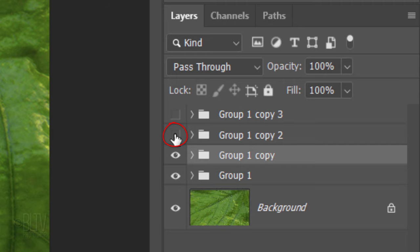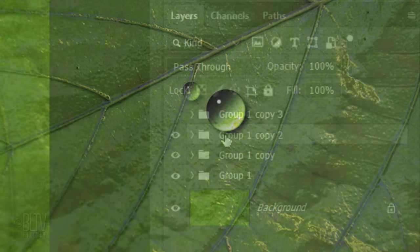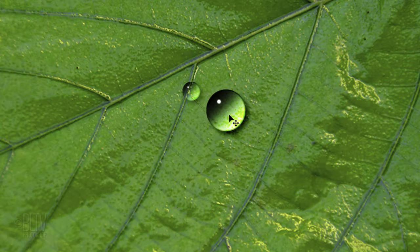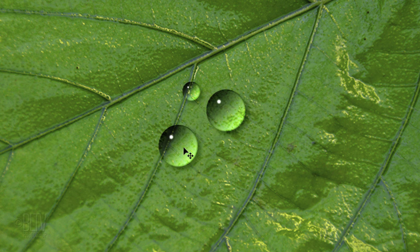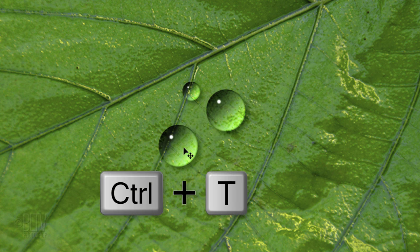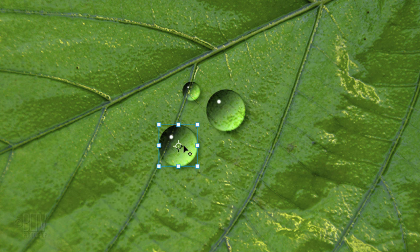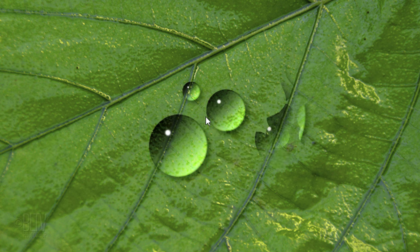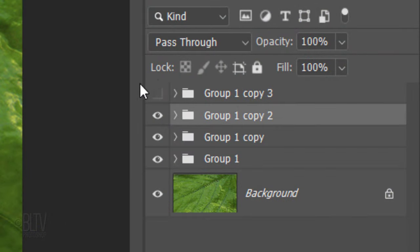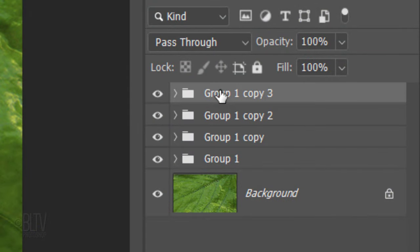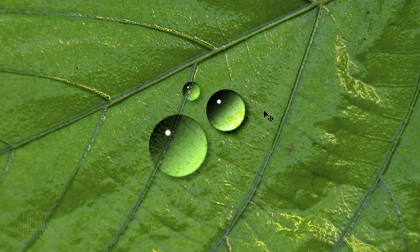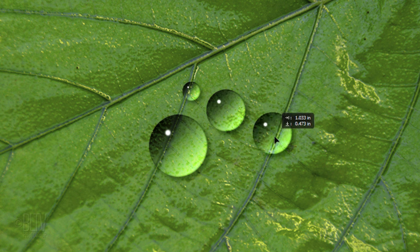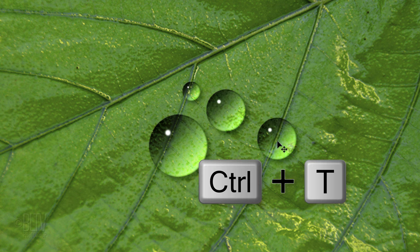Make the next folder visible and active. Drag it over, open your Transform Tool and resize it. We'll make the last water drop asymmetrical. Make its folder visible and active. Drag it over and resize it.